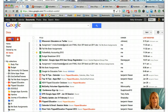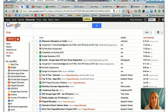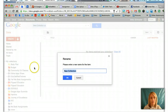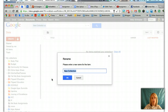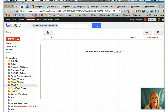I go to Create and I want to create a new collection. I have to call the collection the exact same name that I called it in the script. So I called my collection MeBook Assignments Fall 2012. And I click OK. So now I have a collection in my Docs.